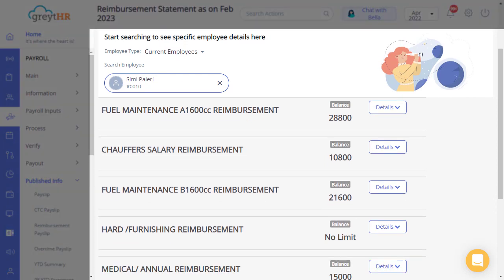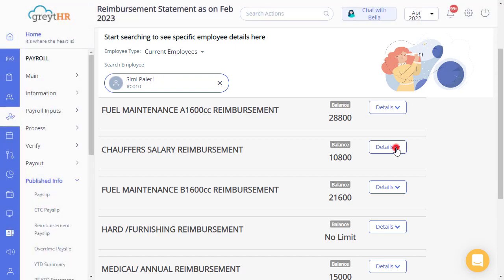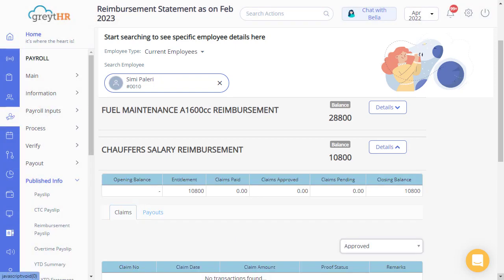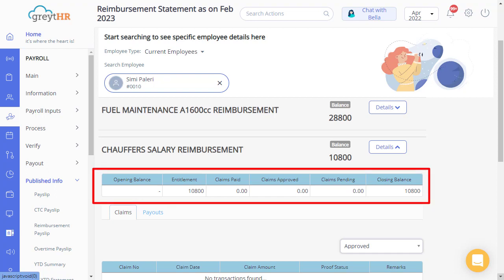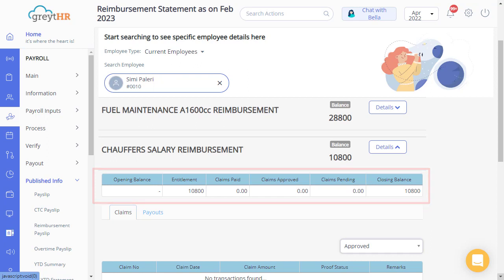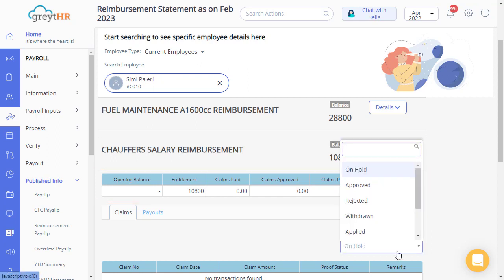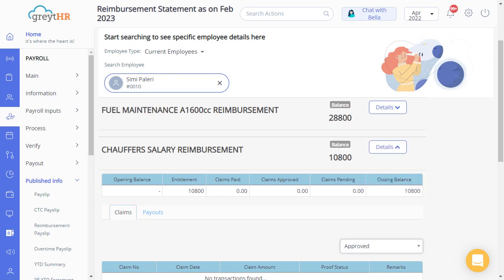Select the required card type and then click on the details button to see the details of the claim type, like the opening balance, entitlement, claims paid, claims approved, claims pending, and closing balance. You can select the status as per your requirements from this drop-down to view the claims the employee has made.